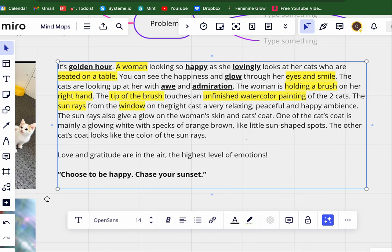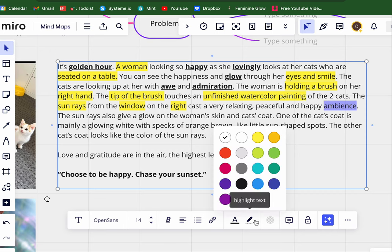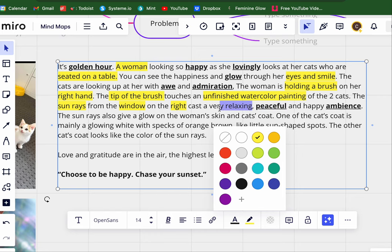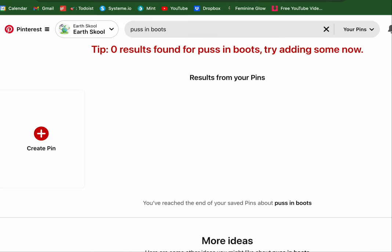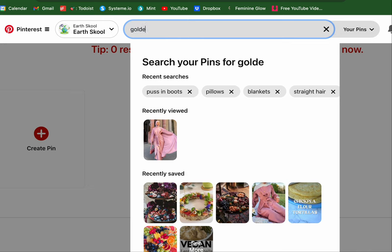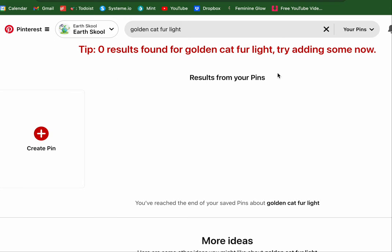All of these subject matter elements — and it casts a very relaxing, peaceful, and happy ambiance. This is what she said on our call that just stuck out with me, because I had such a clear vision of what she described. As we were talking about chasing your sunset, the fur looking like — I really want to get a golden cat fur. Let's see what we can find here.